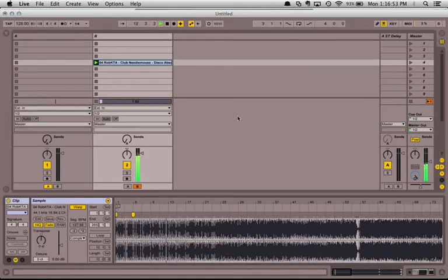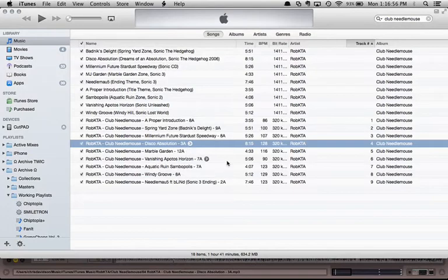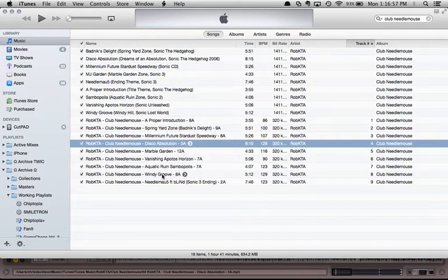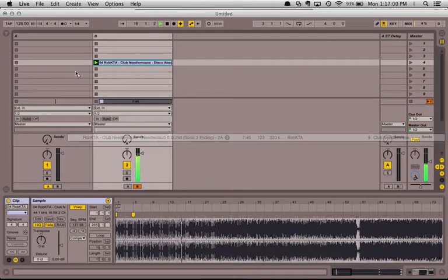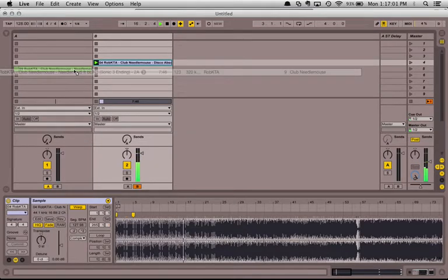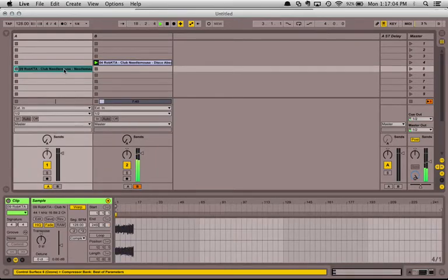Now I'll be able to take another track, something around the same tempo. Ableton will scan it.